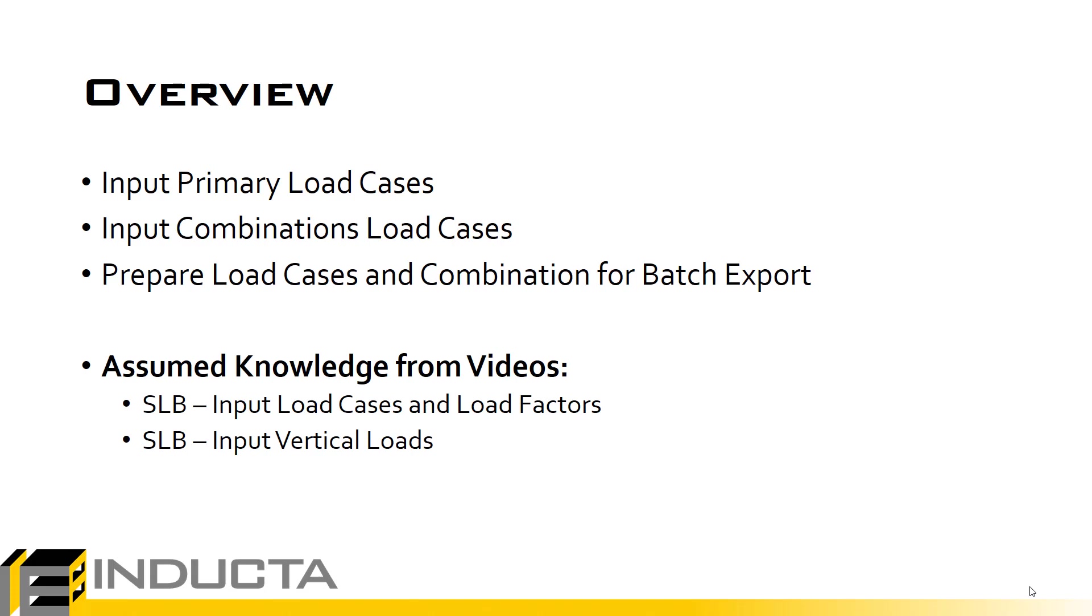We'll input primary and combination load cases, and we will prepare these load combinations for batch export. We're not actually going to input the vertical loads. The way that the vertical loads input is exactly the same as it is in SLB, hence we assume that the user has watched and understands the concepts talked about in the SLB input vertical loads video.